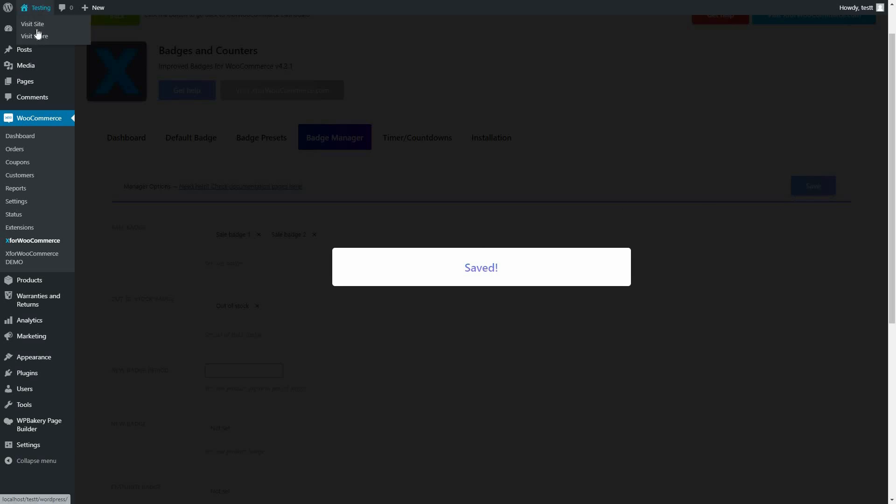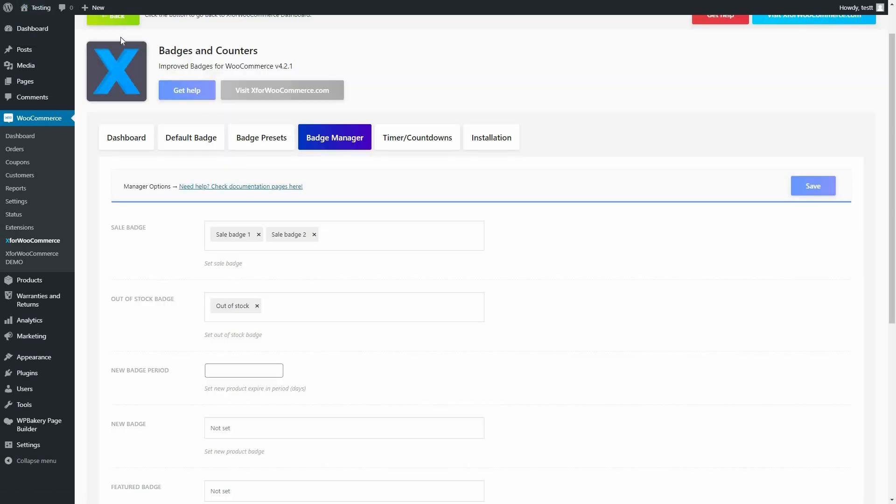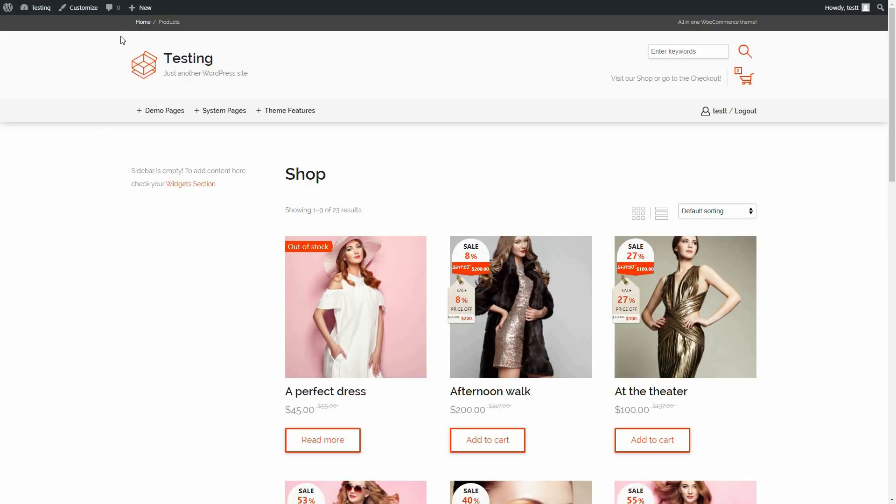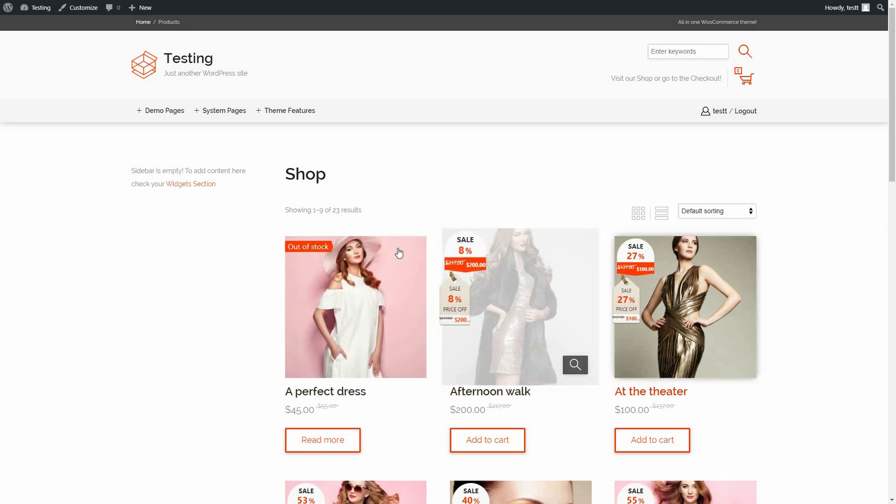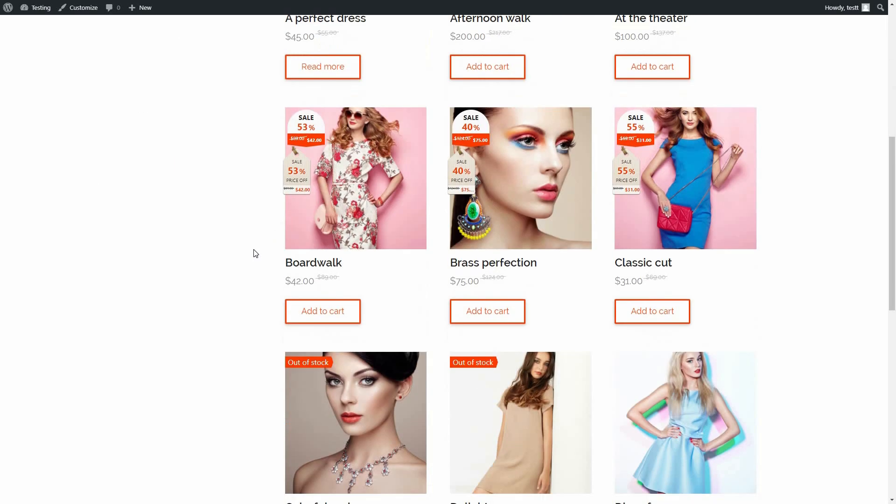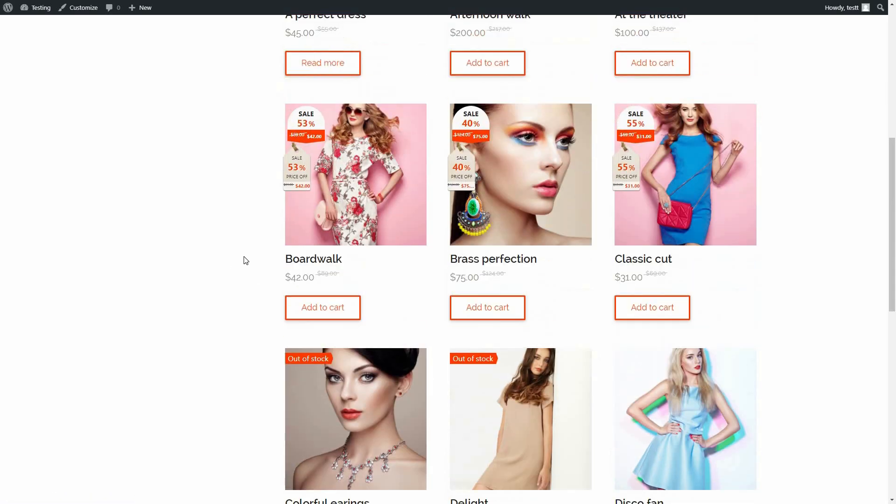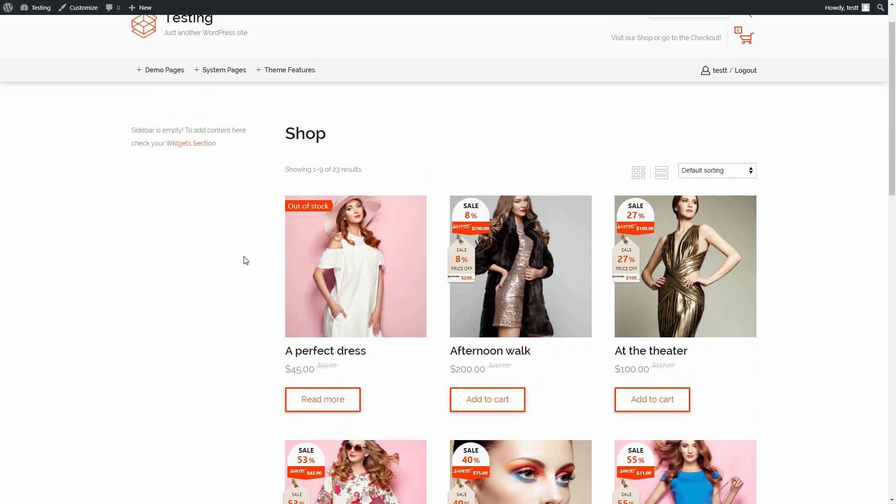Save it and if we go again to the Shop page, we shall see that the Badge plugin has recognized all the products that are out-of-stock and assigned them the appropriate badge. Watch more Badges and Counters for WooCommerce videos to learn more. Thank you.